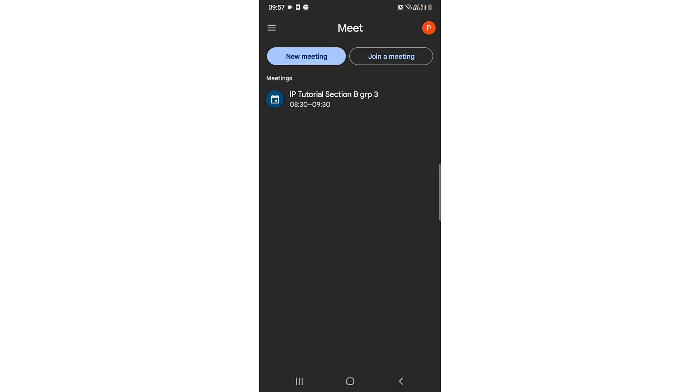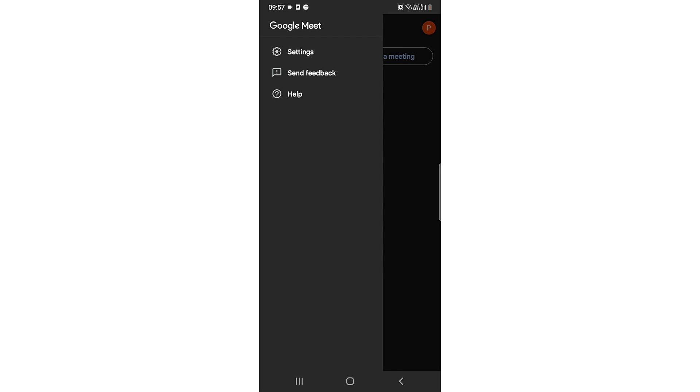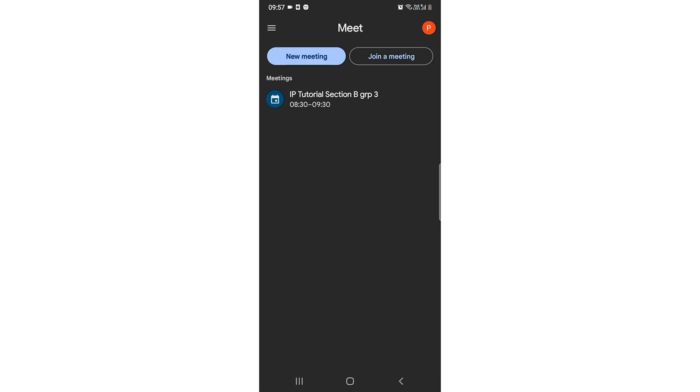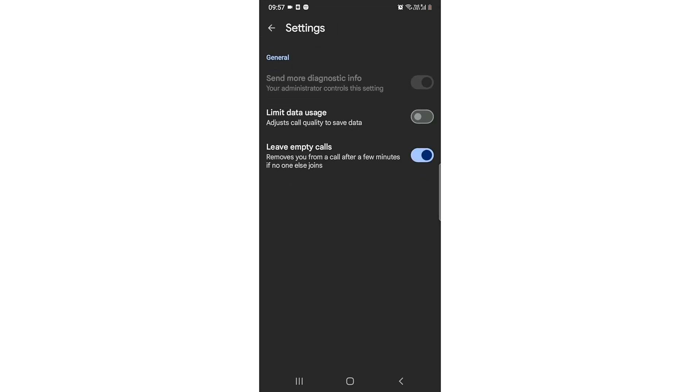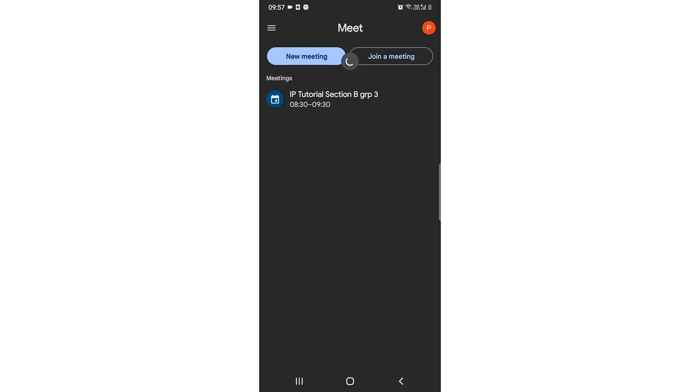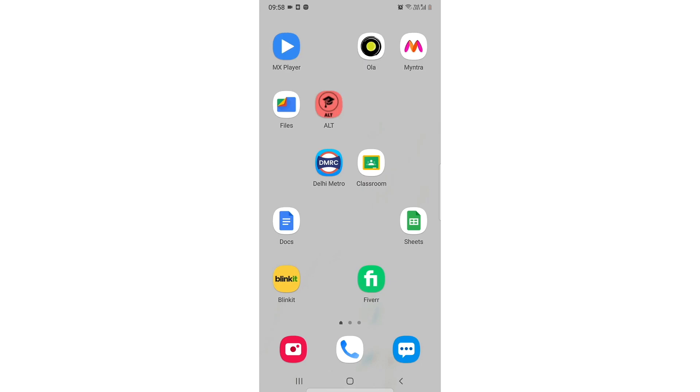Then you need to click on these three dots. You need to go to settings and you will see an option of limit data usage. Just need to click on limit data usage. So there you go, this is the method.